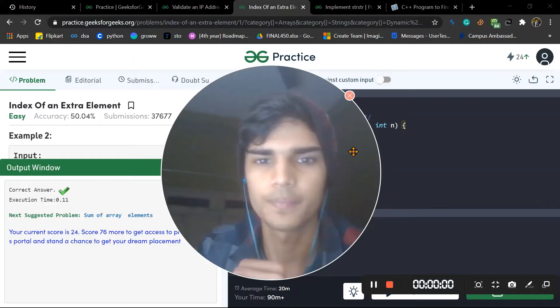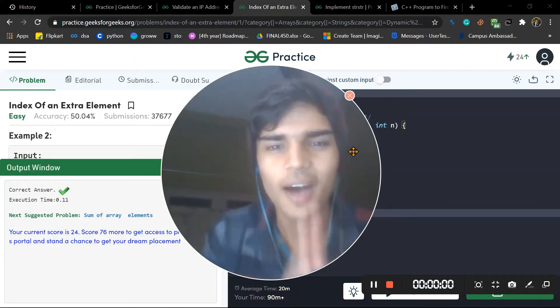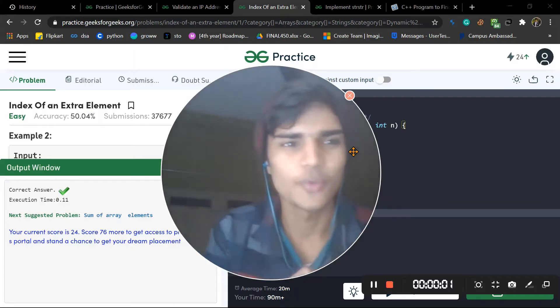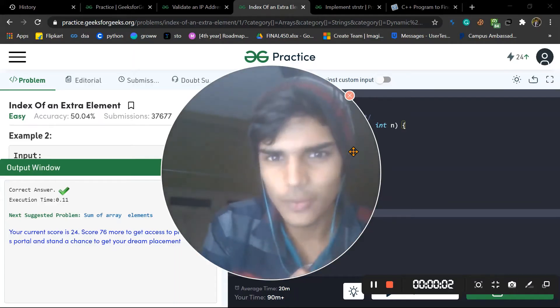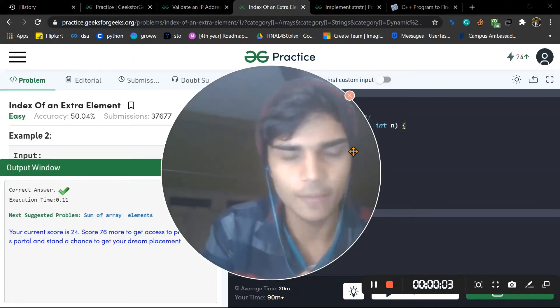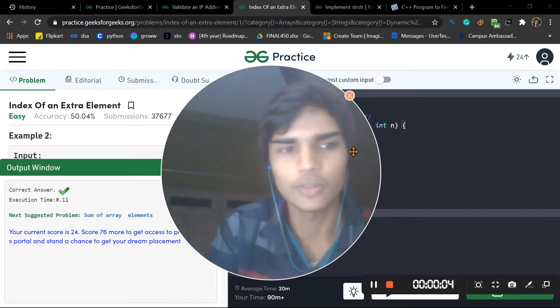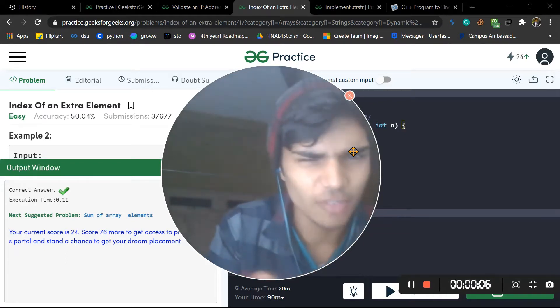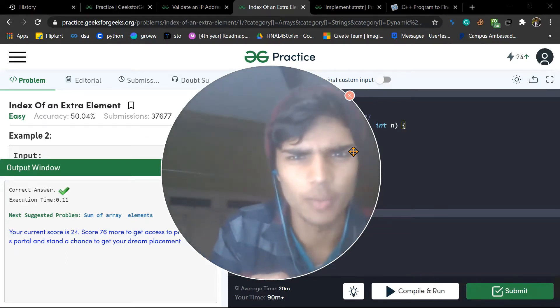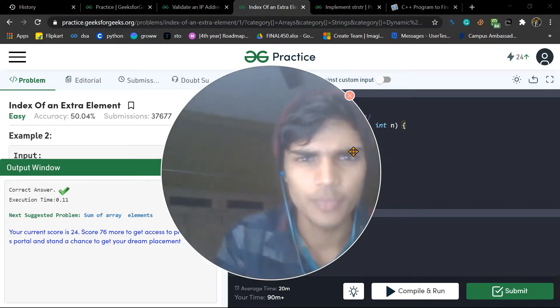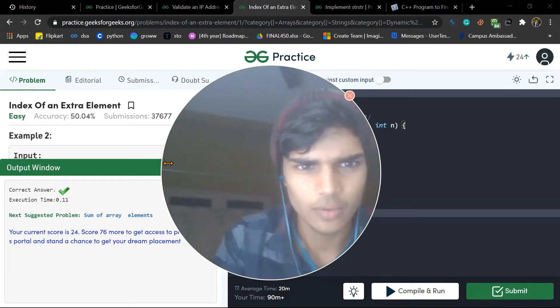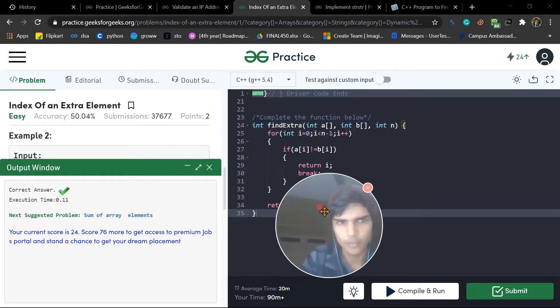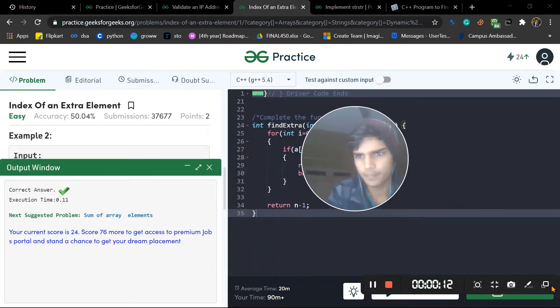Hello everyone, welcome to the video and welcome to the channel. We are going to solve the Index of an Extra Element problem in this video. Let me go with the problem for you.